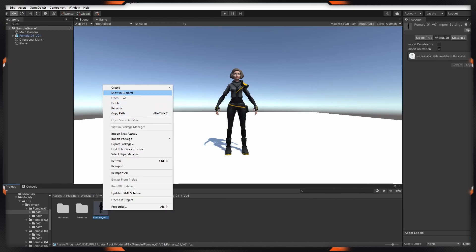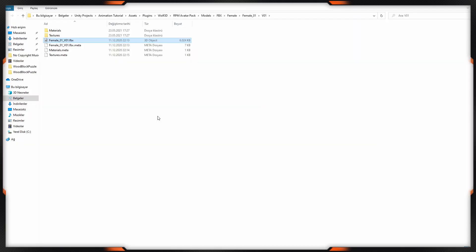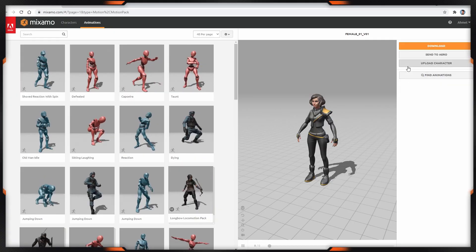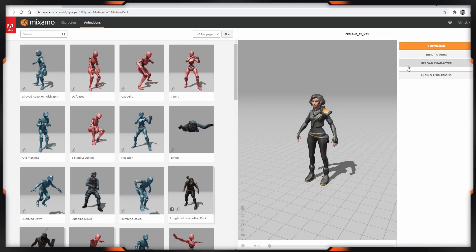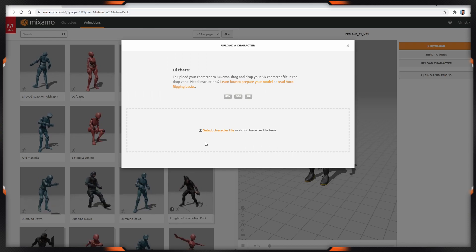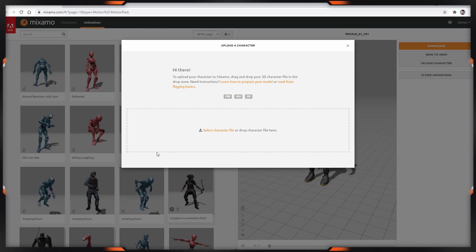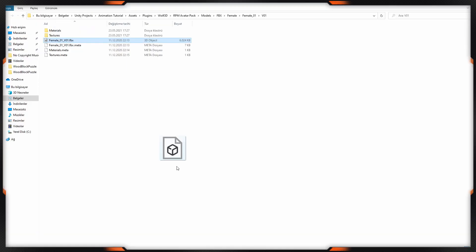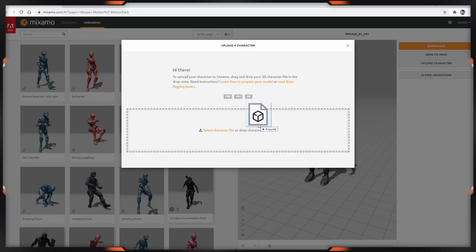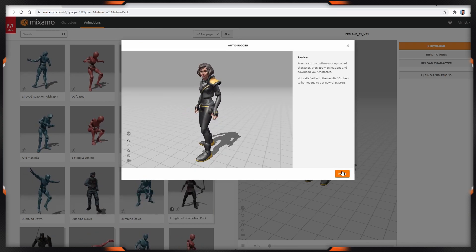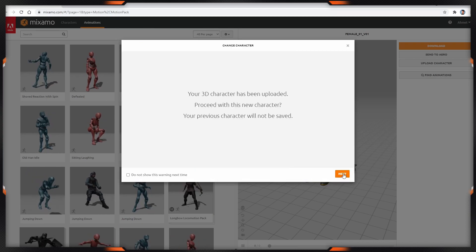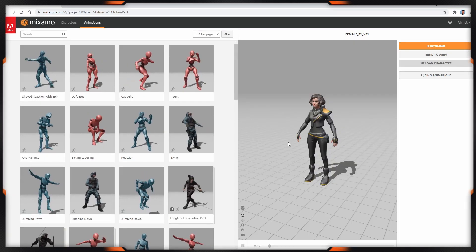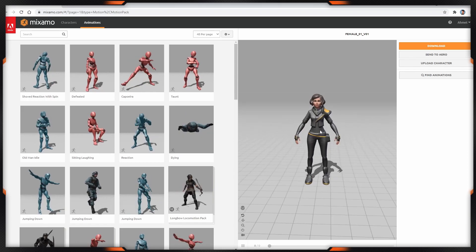And show in explorer. We have to go to mixamo.com, then we have to log in. In here, click the upload character and drag your character file and click next, again next. In here you can see your character.